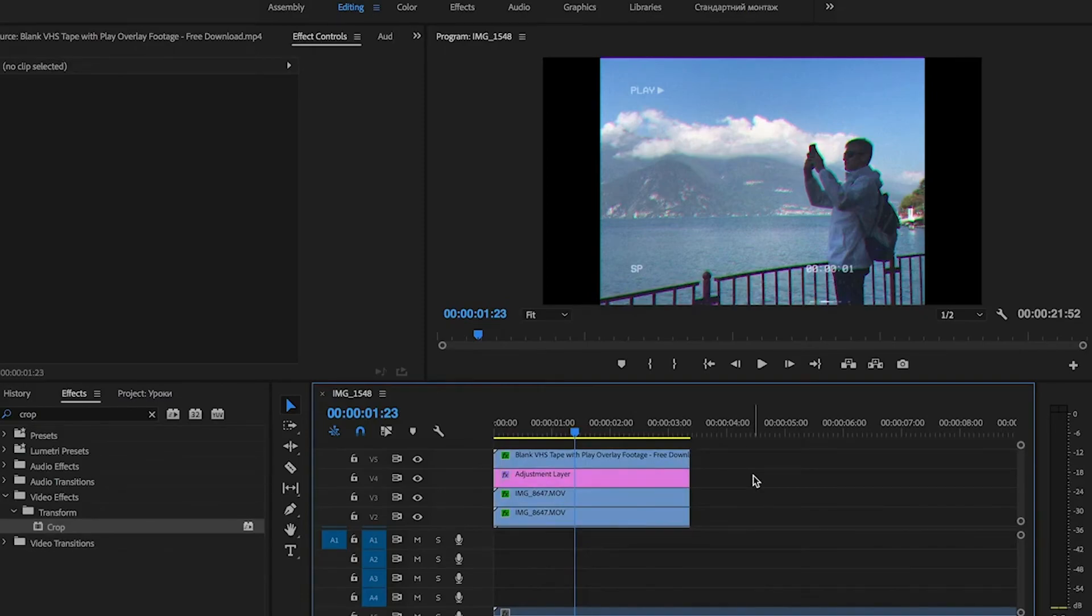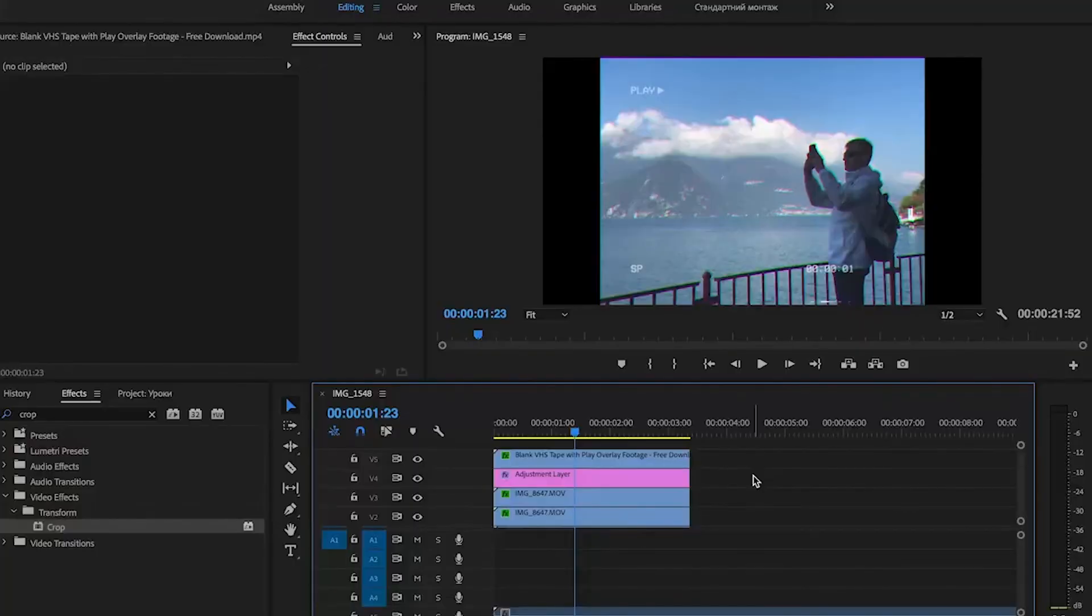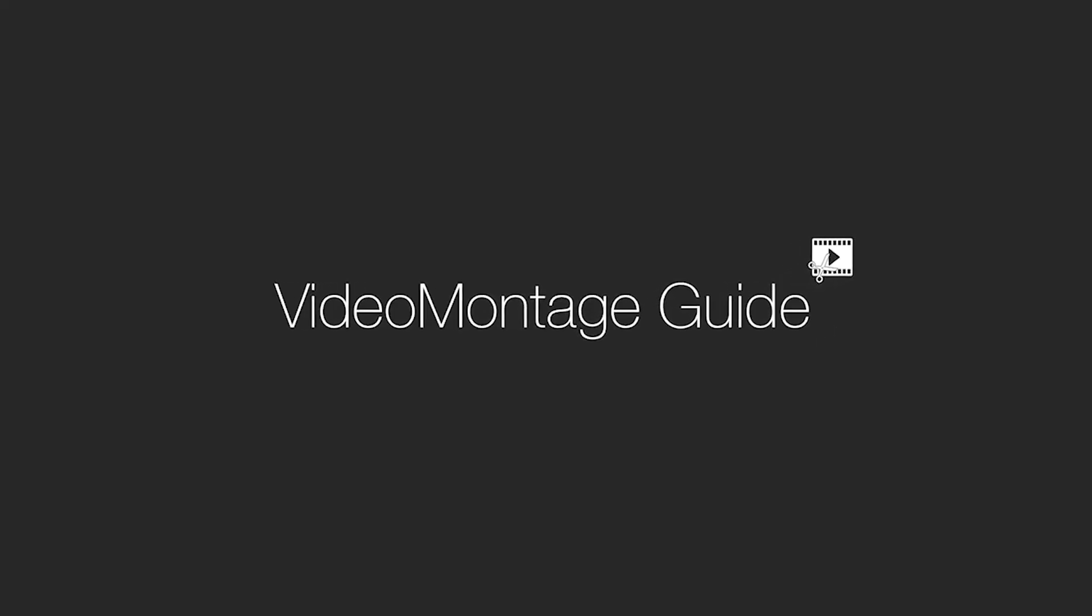We've got a VHS effect in Adobe Premiere Pro. Thank you for your attention. Subscribe to the channel and have a nice day!